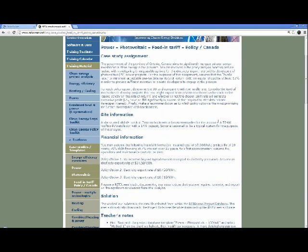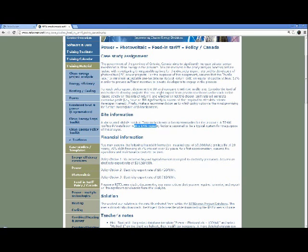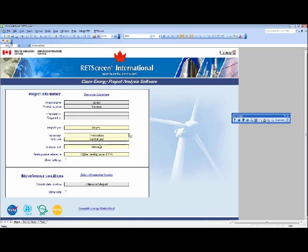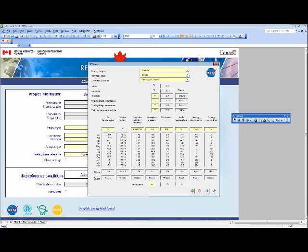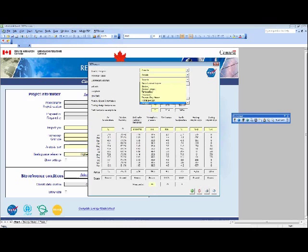So it's a 50 kilowatt rooftop PV installation with a 14% capacity factor. The capacity factor is already given in the case study. Going back to the software: this descriptive cell we just type in 50 kilowatts. Canada is already filled in. Power is already photovoltaic. It's already a Method 1 analysis. Higher heating value is already set. We change the climate data location to Toronto Buttonville, slightly north of Toronto, then go to the energy model sheet.